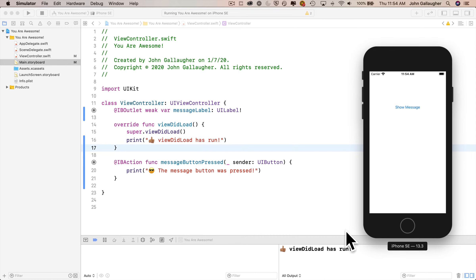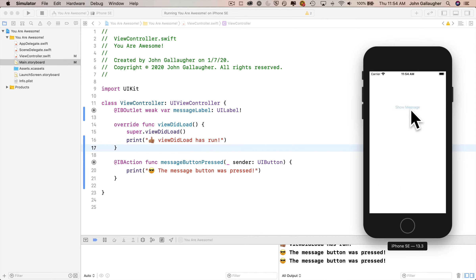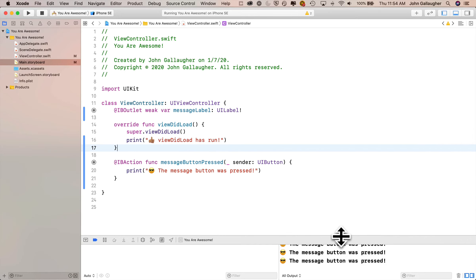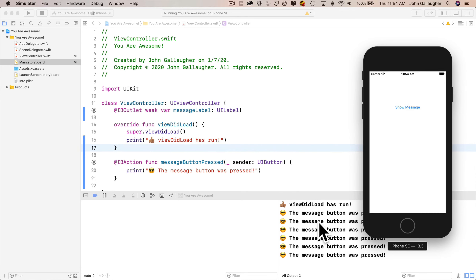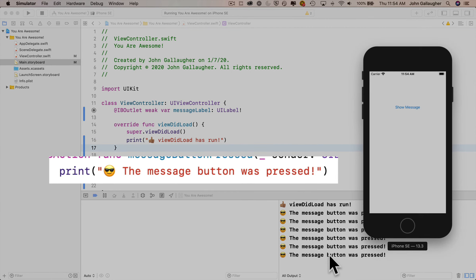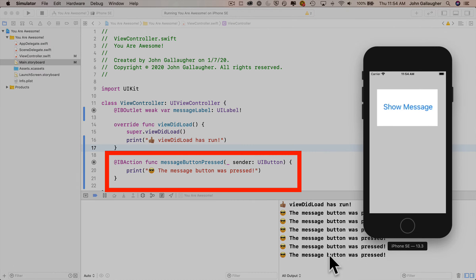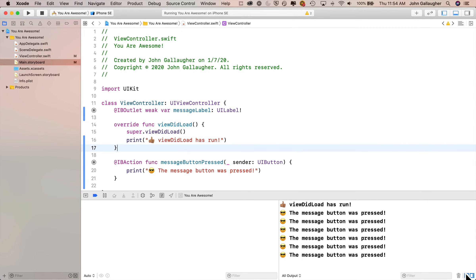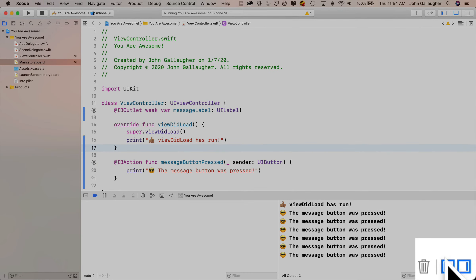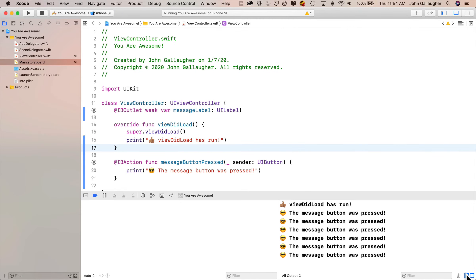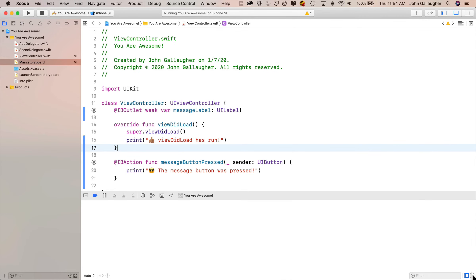When we click on the Show Message button in the simulator, it prints 'The message button was pressed!' in the console — and each tap adds another line. The debug pane has the variables area on the left and the console on the right. There are pane toggle icons in the lower right-hand corner — clicking the left icon hides the variable area, clicking the right hides the console.